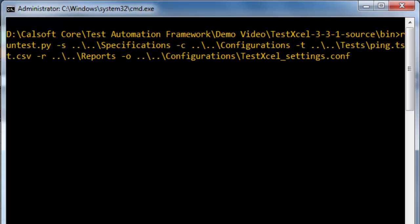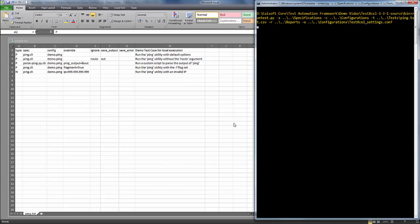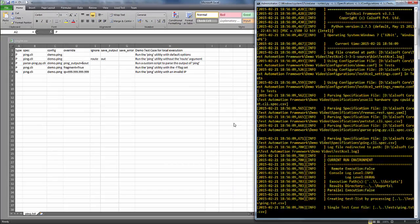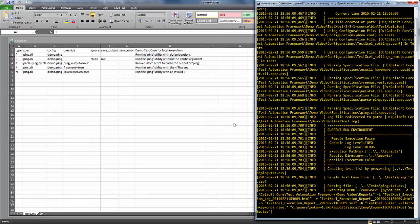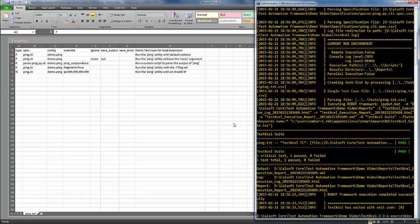Let's open up a command prompt and execute the TestXL CLI. Here we specify the path to the spec, config, and test case files that we just created, and the path to the reports directory. TestXL will execute the test and generate logs. Let's have a look at those.